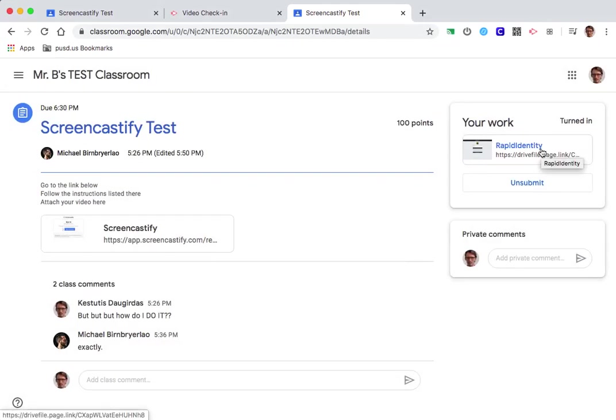So hope that makes sense. That's how you submit something using Screencastify and make it show up in Google Classroom.